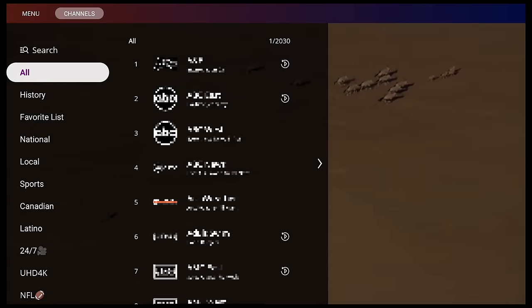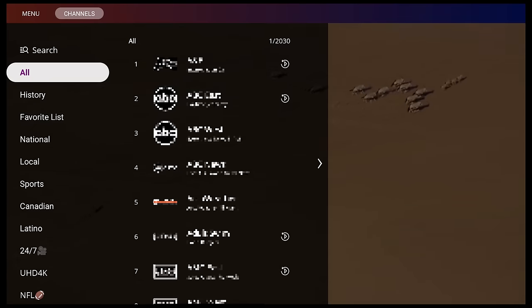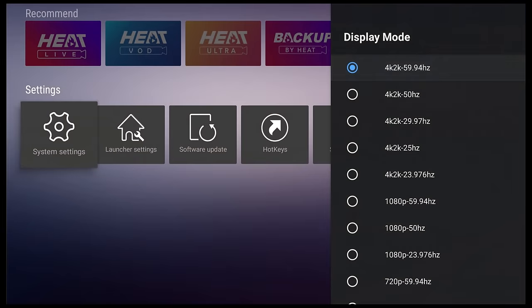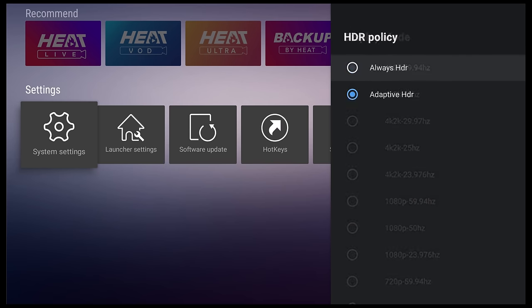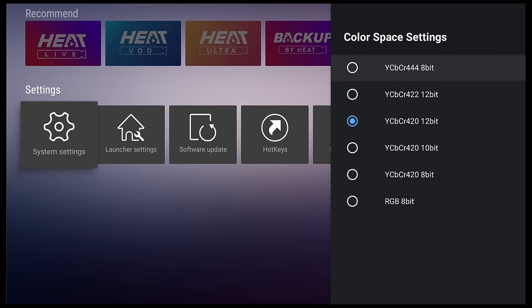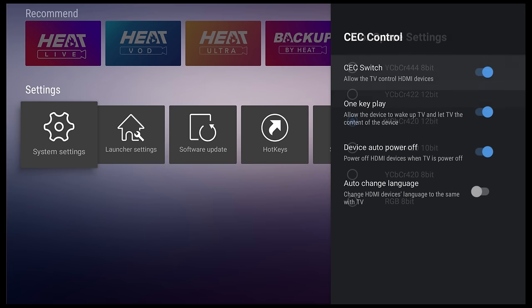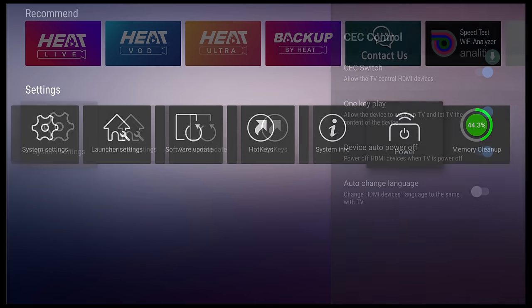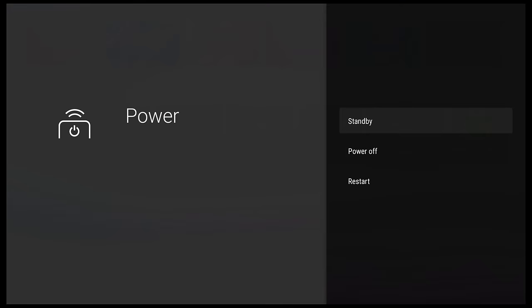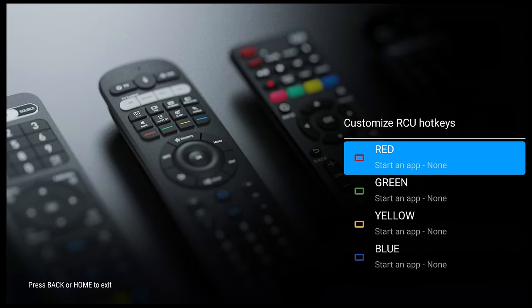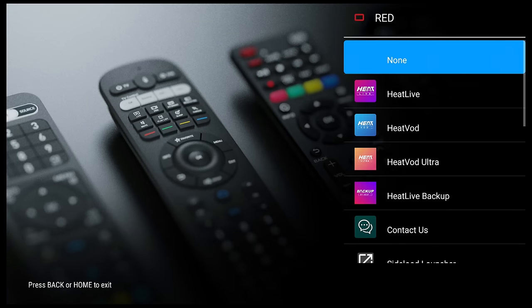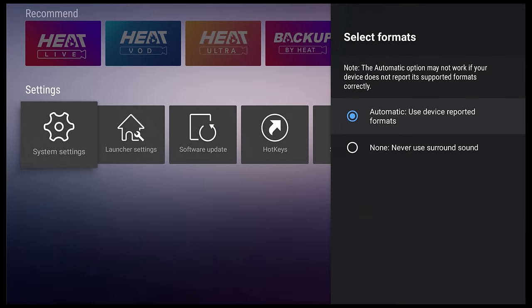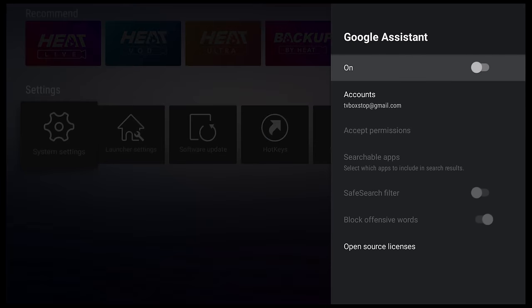With that said, this box is a standard Android box also. And let's have a look at its firmware features. It has 4K 2160p at 59.94Hz display resolution. It has HDR display with adaptive HDR feature. It has up to 12-bit color space. It has a functional HDMI CEC feature. It has power button options. You can create custom shortcuts to apps using the colored keys on the remote. The ability to enable or disable surround sound audio, and it has Google Assistant feature.